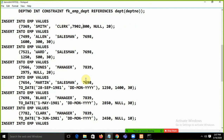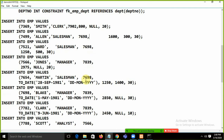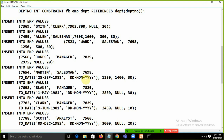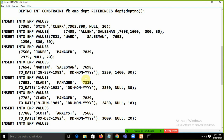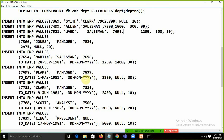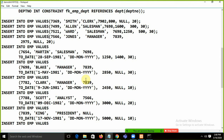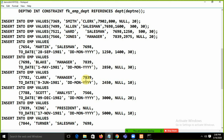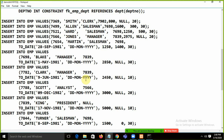I'll save the demo_bld script and provide this file to you so you can do the work too. Using the insert script, I'll add sample records. For example, I'll insert values like ABC and XYZ into the tables.